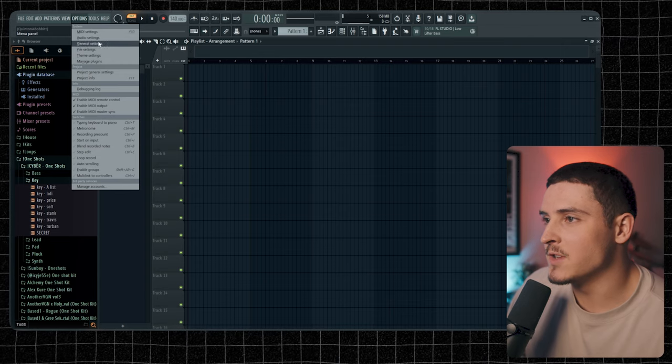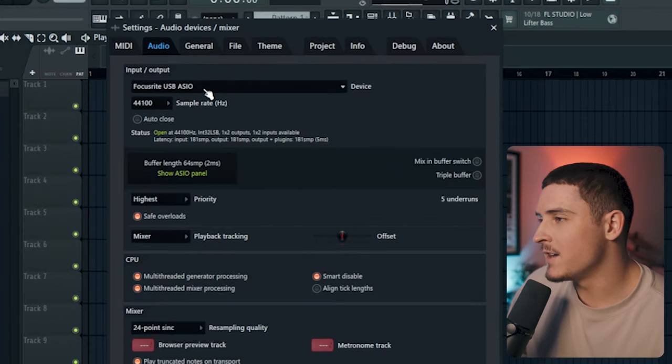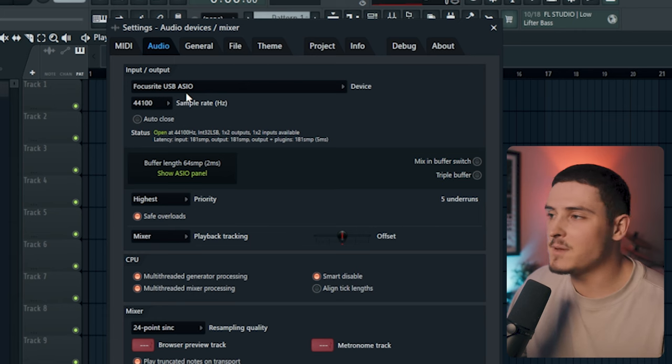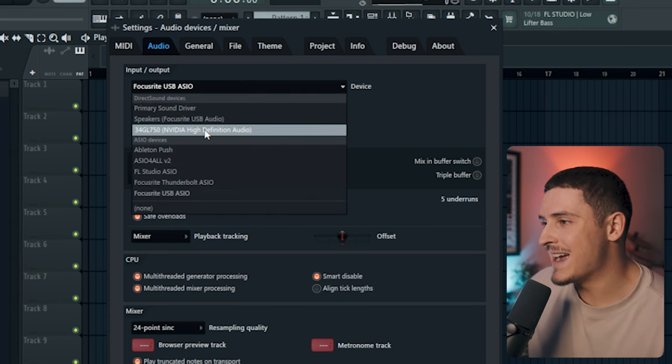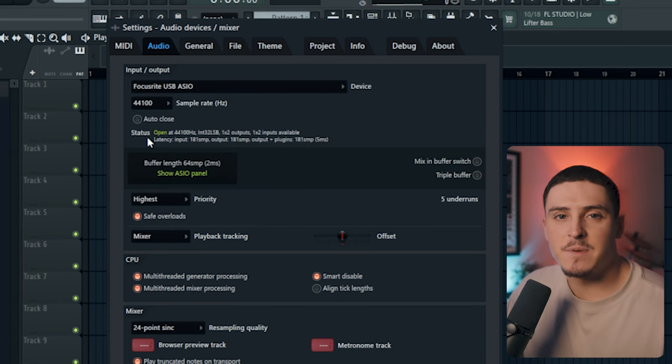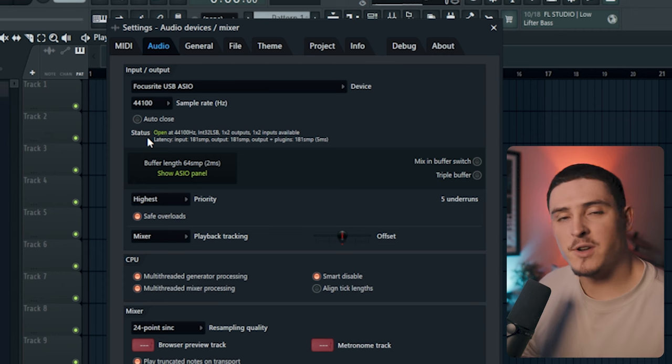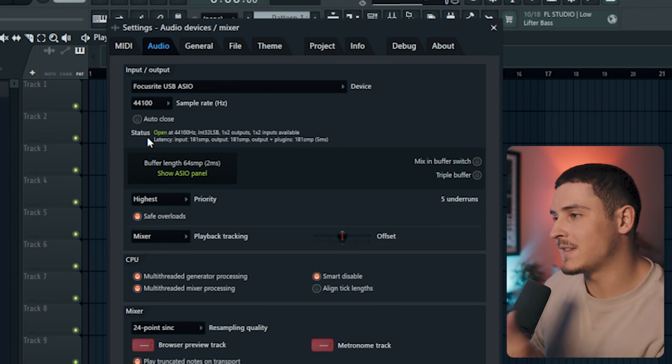The first thing you're going to have to do is go to your audio settings and select your input. For me, it's going to be my Focusrite USB ASIO. This is going to be different for you, but just select whatever input you're using. If you're using a gaming headset, you're going to have to select that headset.